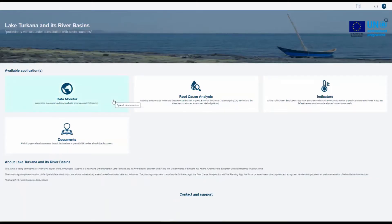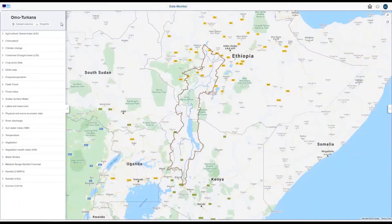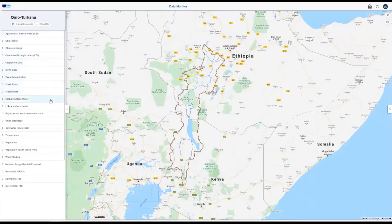The Data Monitor application in the Transboundary Monitoring Observatory provides all users with a basic data set for water resources planning in the Oma Takana Basin. The Data Monitor contains spatial and temporal data from several different sources, which are freely available and are updated in near real time.